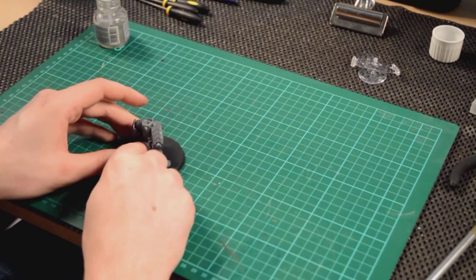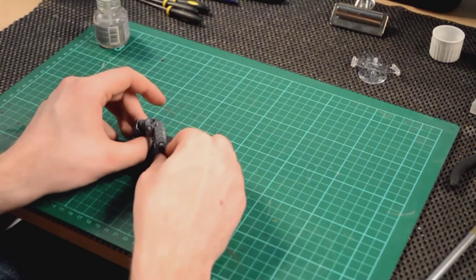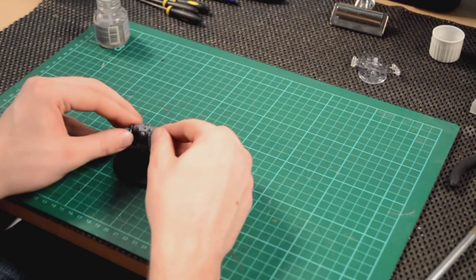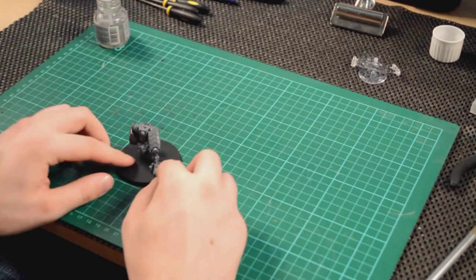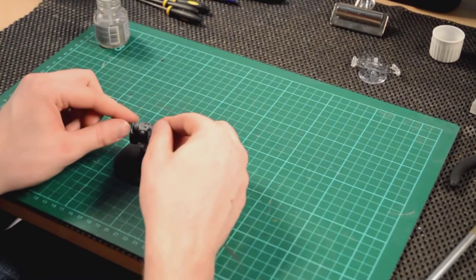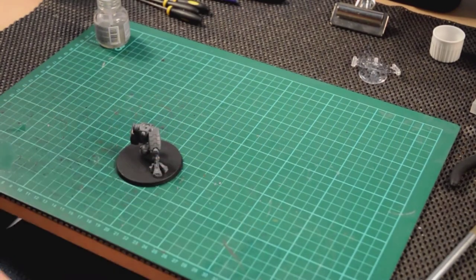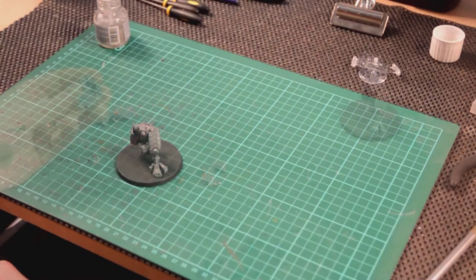There we go. With this particular liquid poly, you do get a few seconds of adjustment once you've pushed them together before it starts setting properly. But that's all you really need.